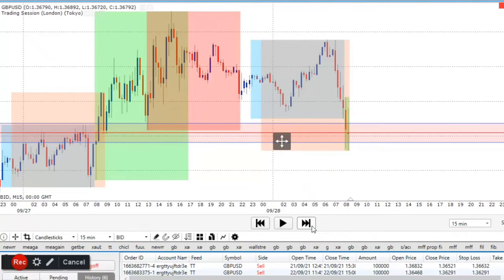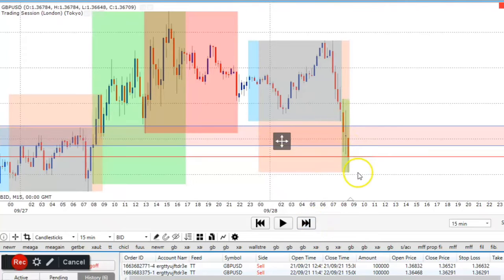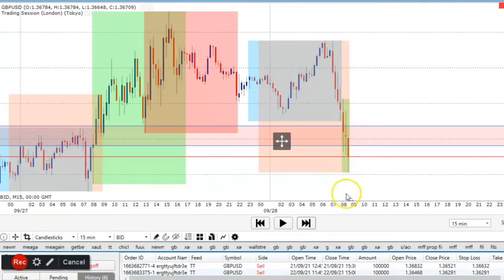The market broke the support level with a very good drop. That candle has enough volatility for me. But I will not just enter — I want to see the market come back to that level and retest it, and when it comes back I want that move to be very weak.